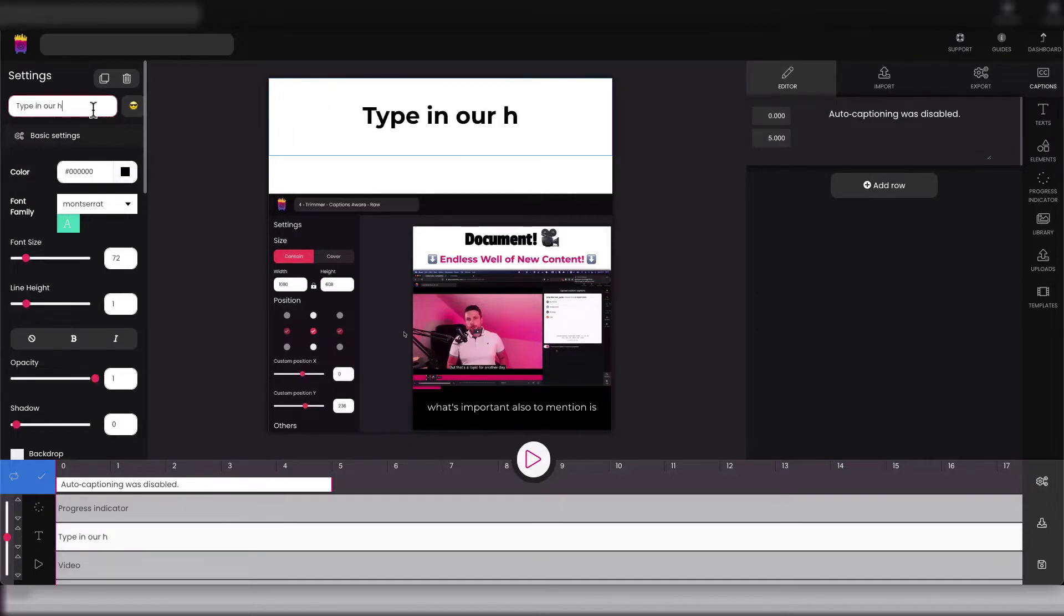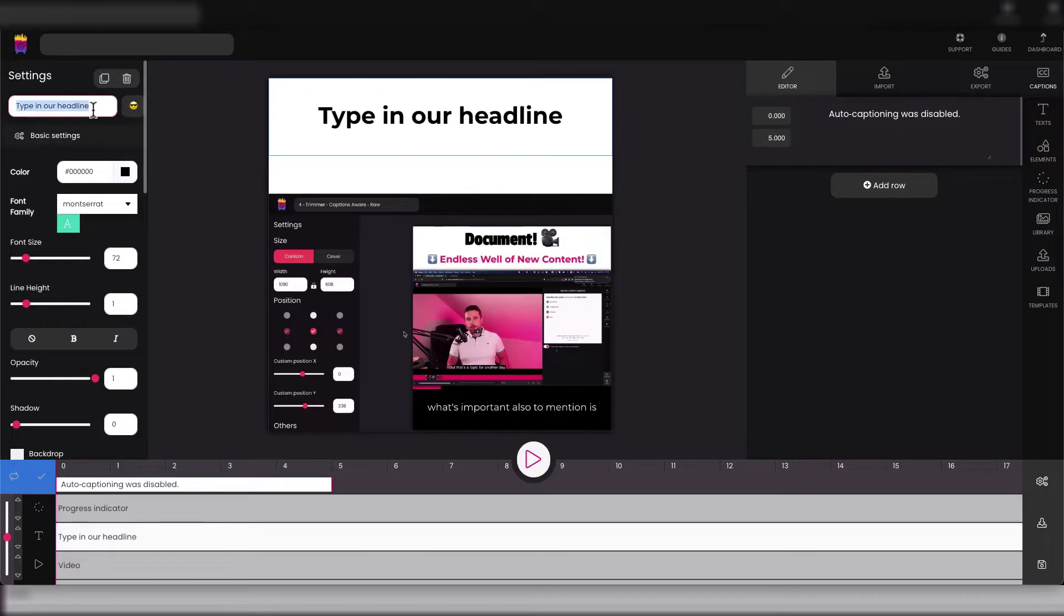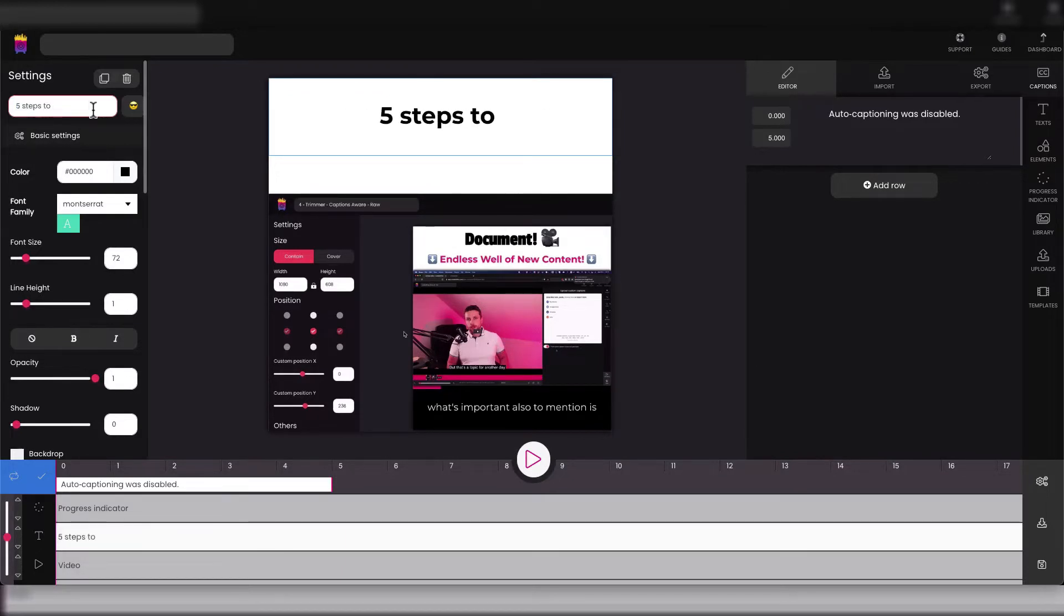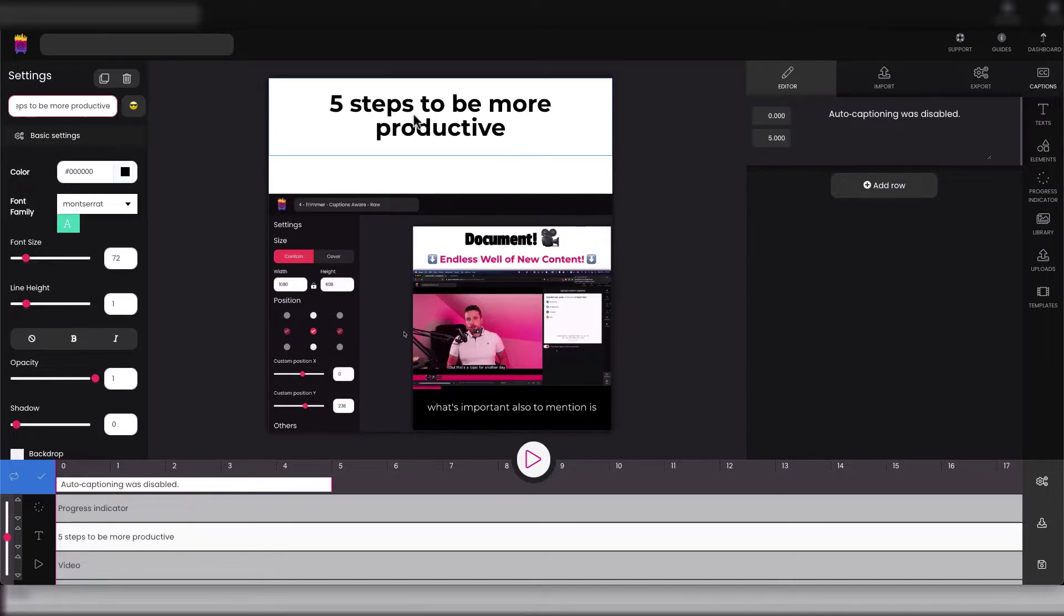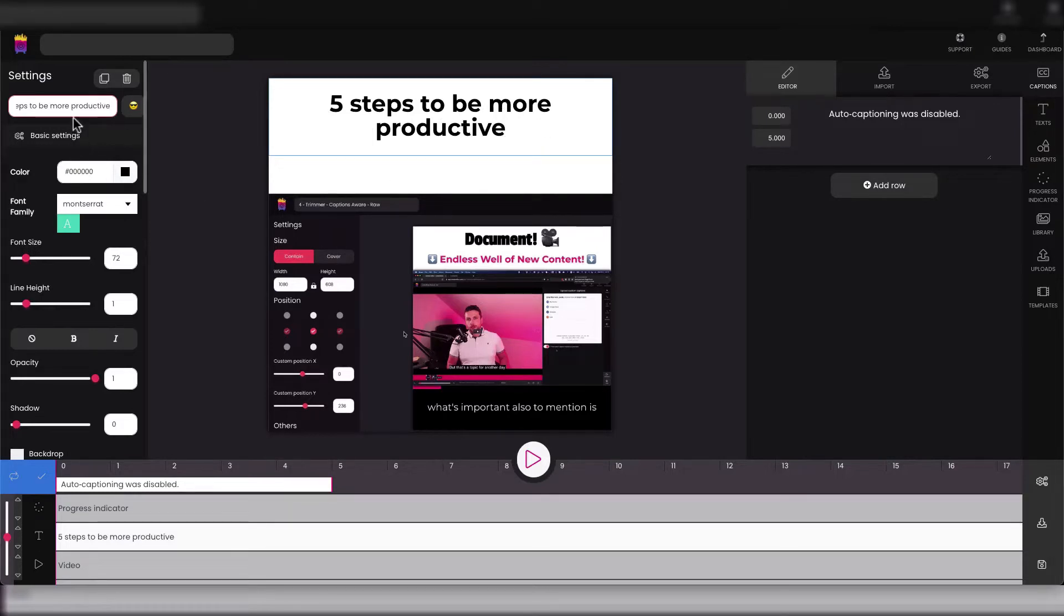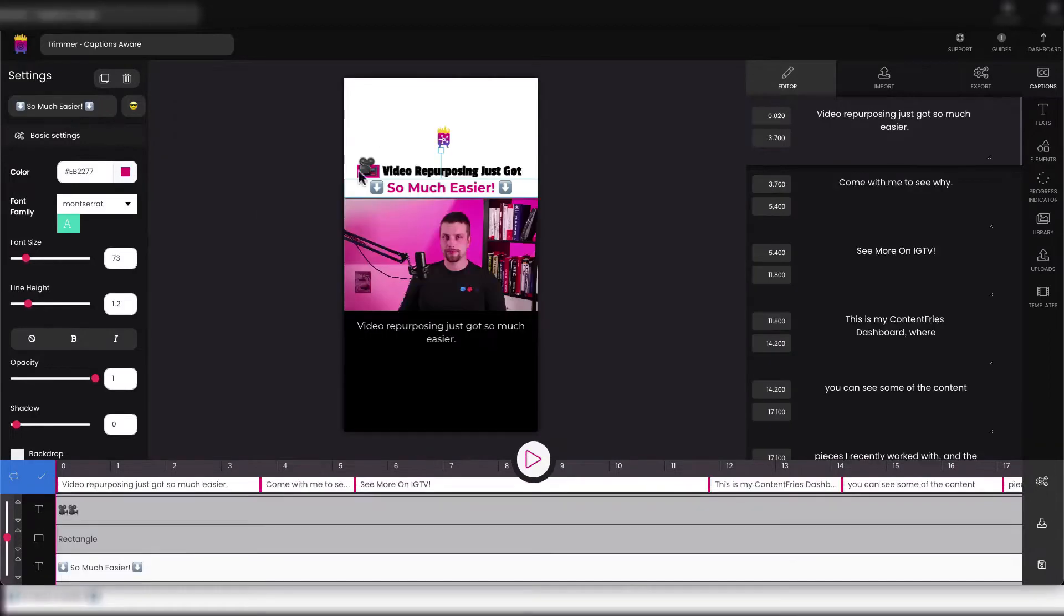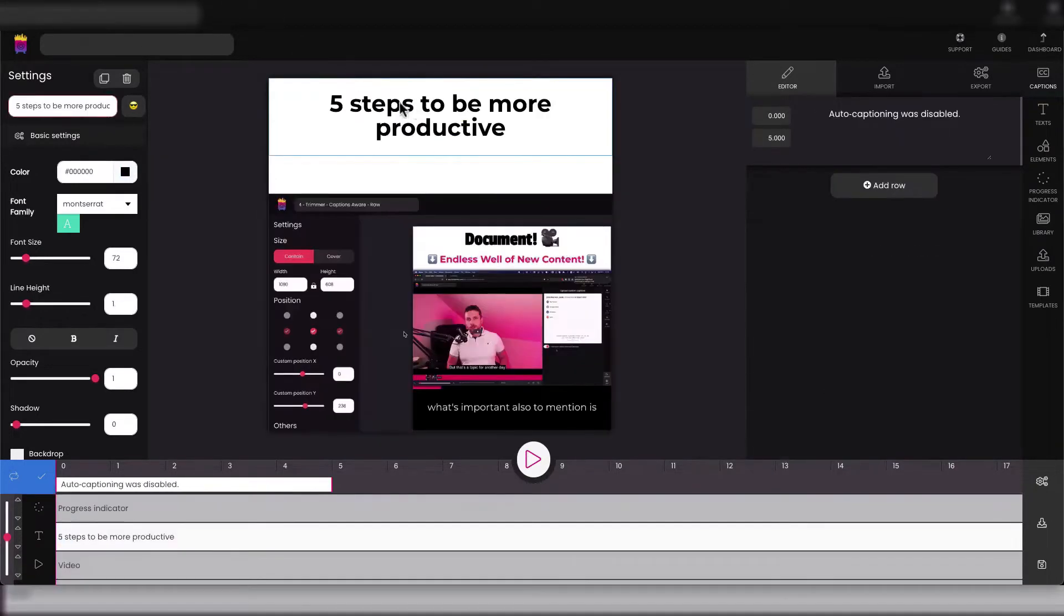In this video we can try to reproduce this headline. So first thing we will do is type in our headline, for example 'five steps to be more productive.' Okay, as you can see this headline is quite long so we can splice it into two different parts as it is here.